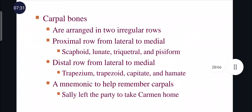Carpal bones are arranged in two irregular rows. The proximal row extends from lateral to medial and consists of the scaphoid, lunate, triquetral, and pisiform. The distal row extending from lateral to medial consists of the trapezium, trapezoid, capitate, and hamate. There are a total of eight carpals.